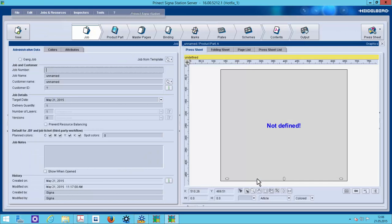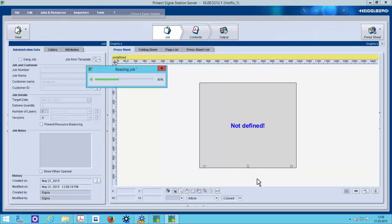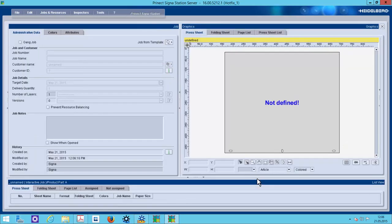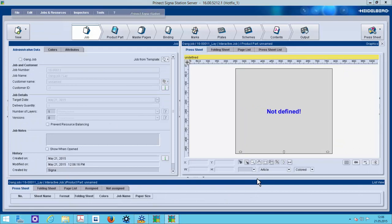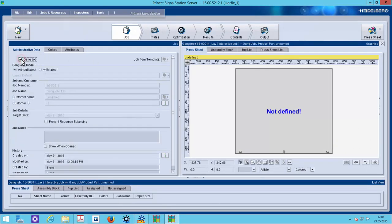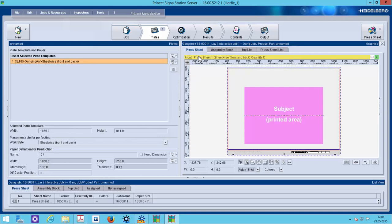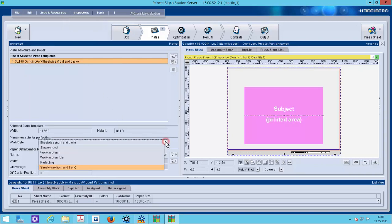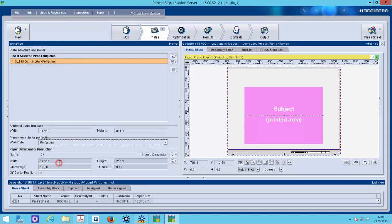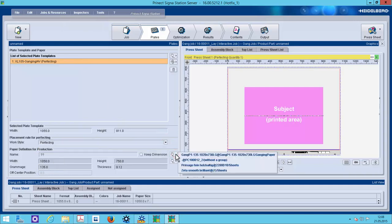The Cigna station pops in the foreground and at first I will create here a gang job. We will define here a machine with a gang plate template. What is also new in version 2016, I can also select here a XL105 sheet and a CT75 sheet. Automatically the gang assistant in the Cigna station will recognize what is the cheapest solution. I select a working style and my favorite papers.